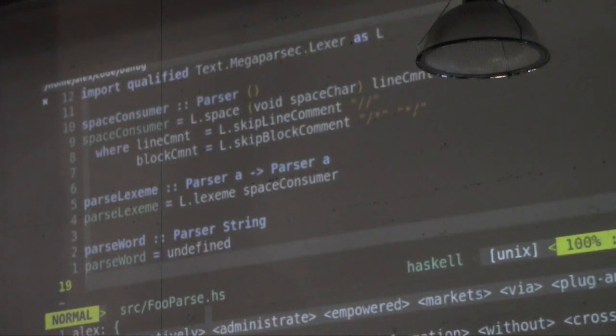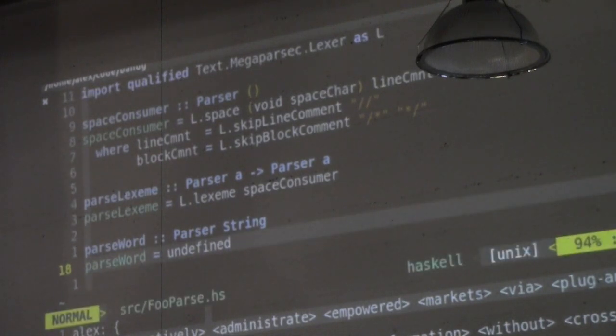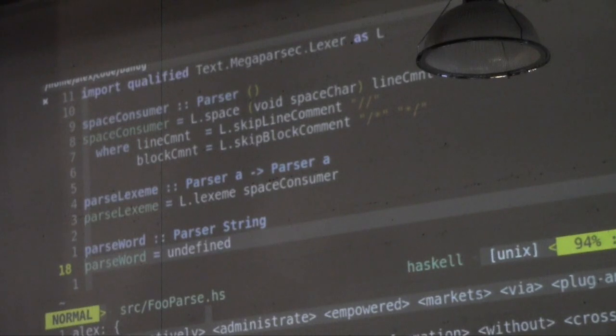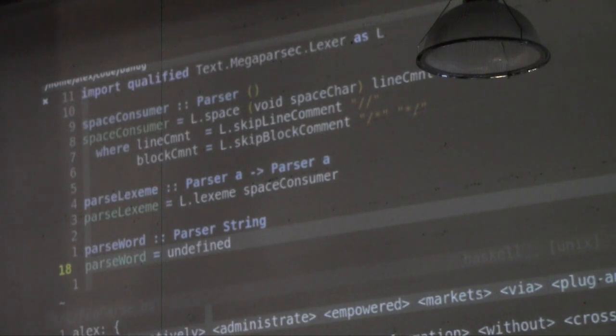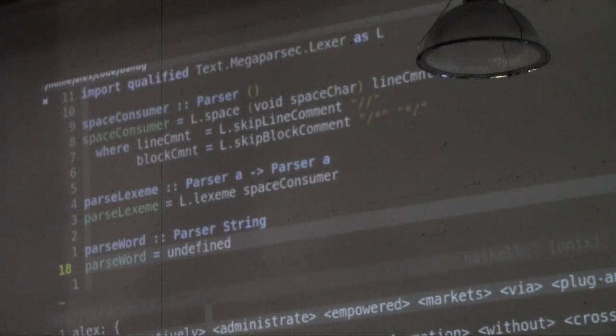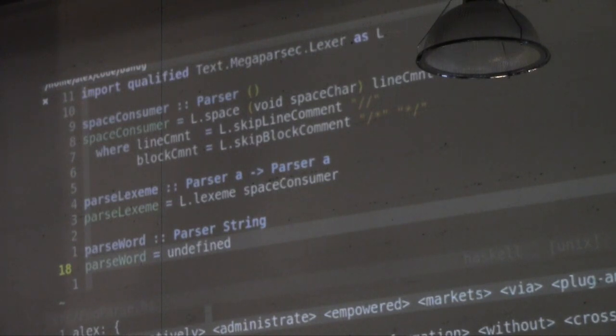And what that means is we'll make it fail, then we'll write the implementation. We'll make the test fail, write the implementation, and then make the test pass. So, now, step number two, let's make a test for this. Again, let's go to test folder, and we'll call it foo parser spec. As I mentioned earlier, you have to make sure that they end with spec.hs.